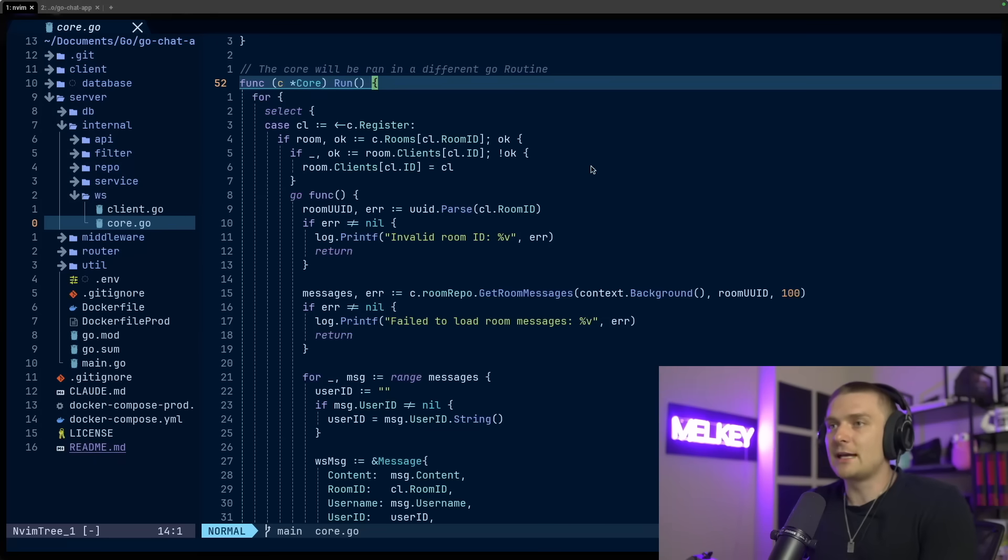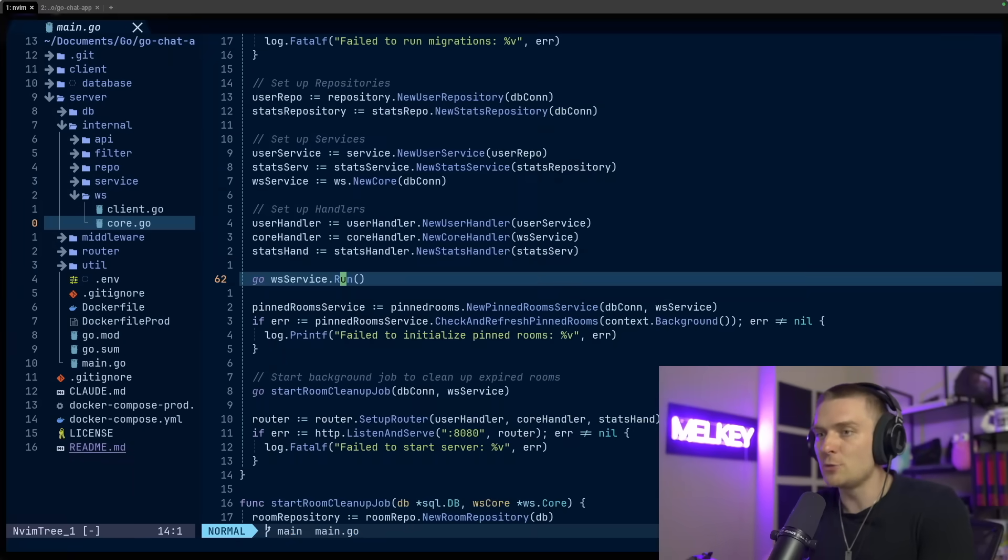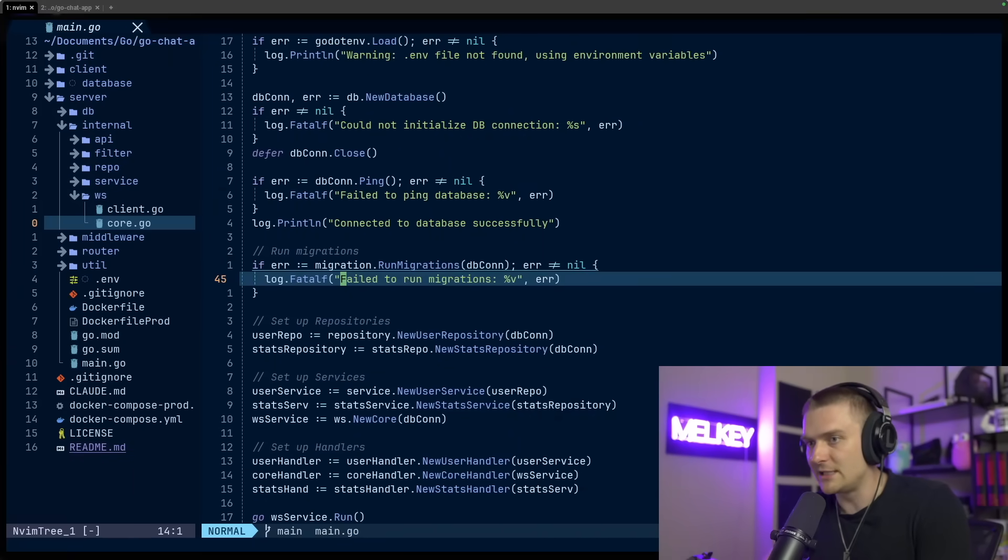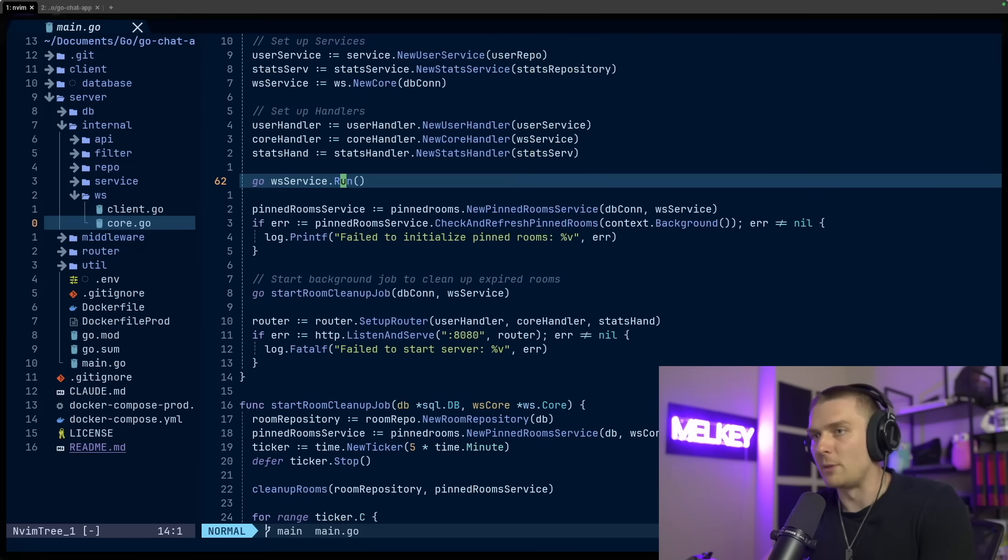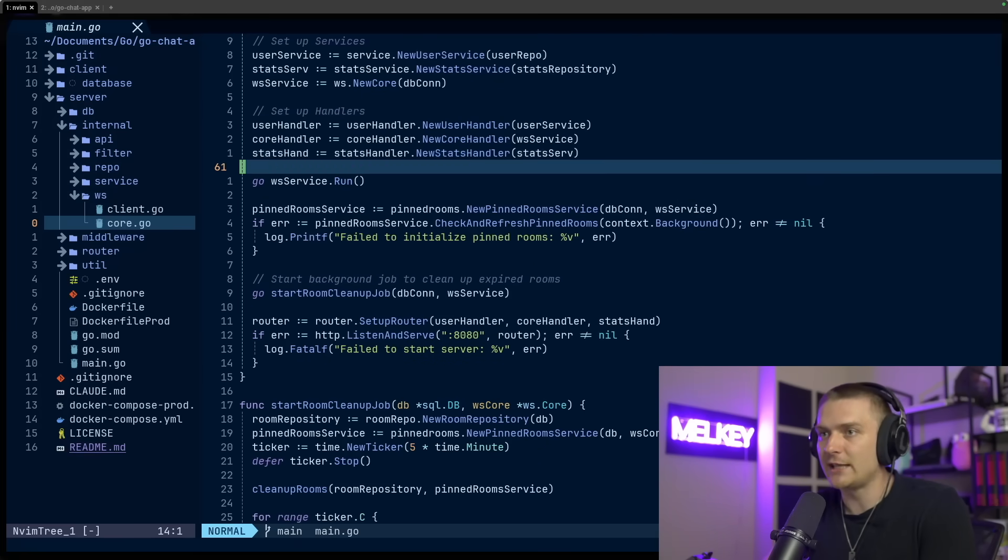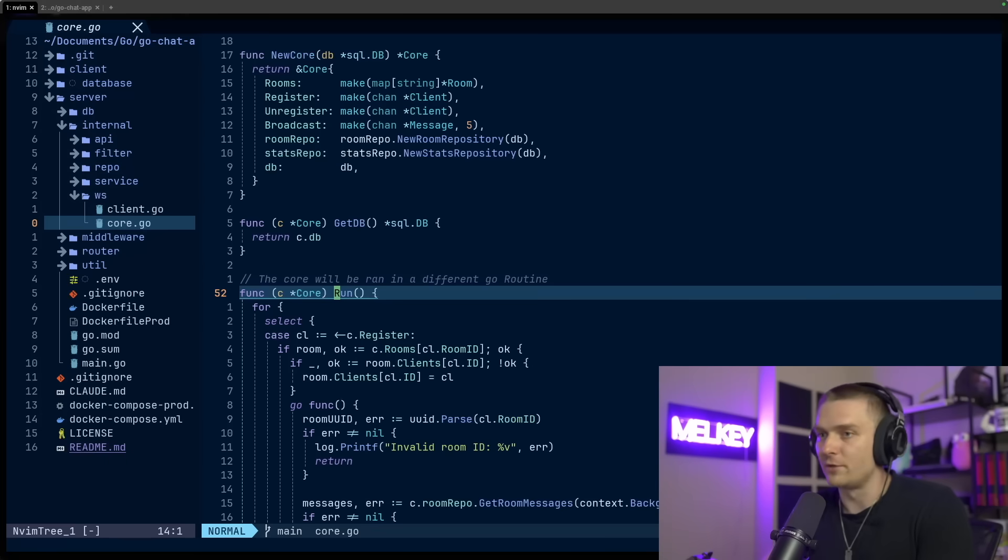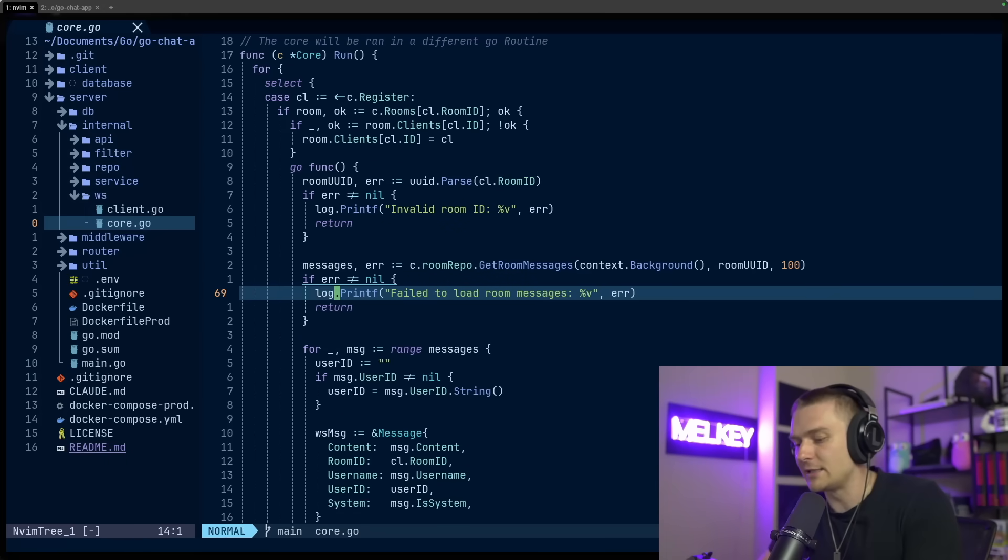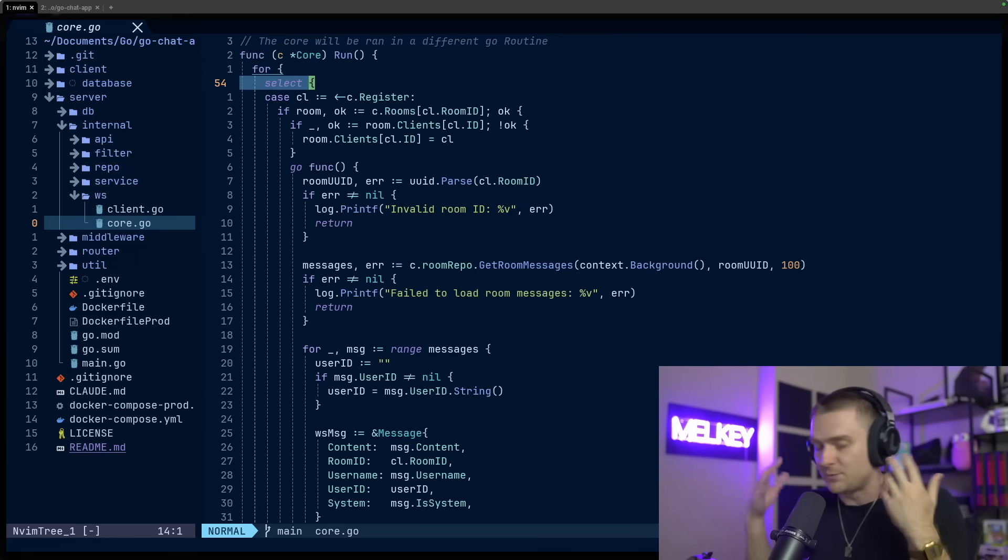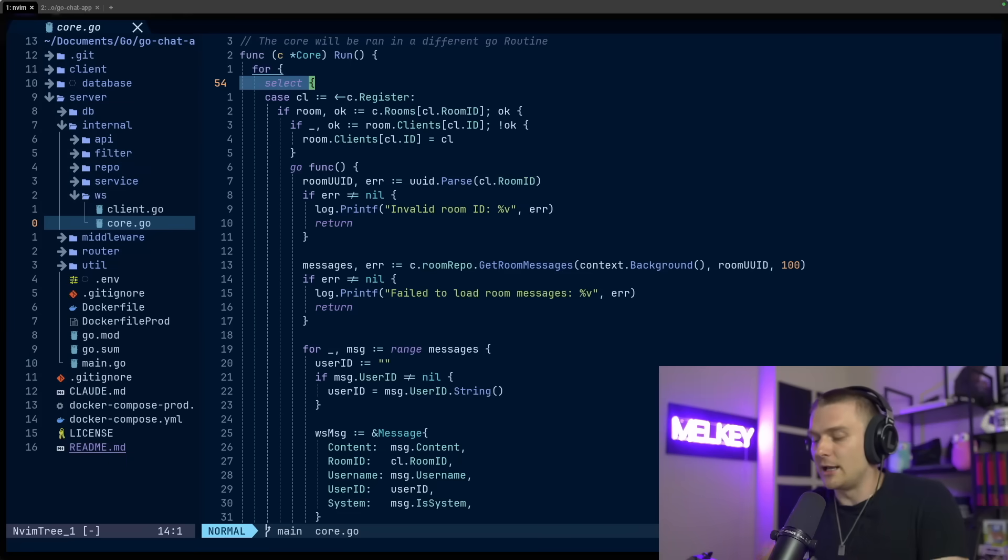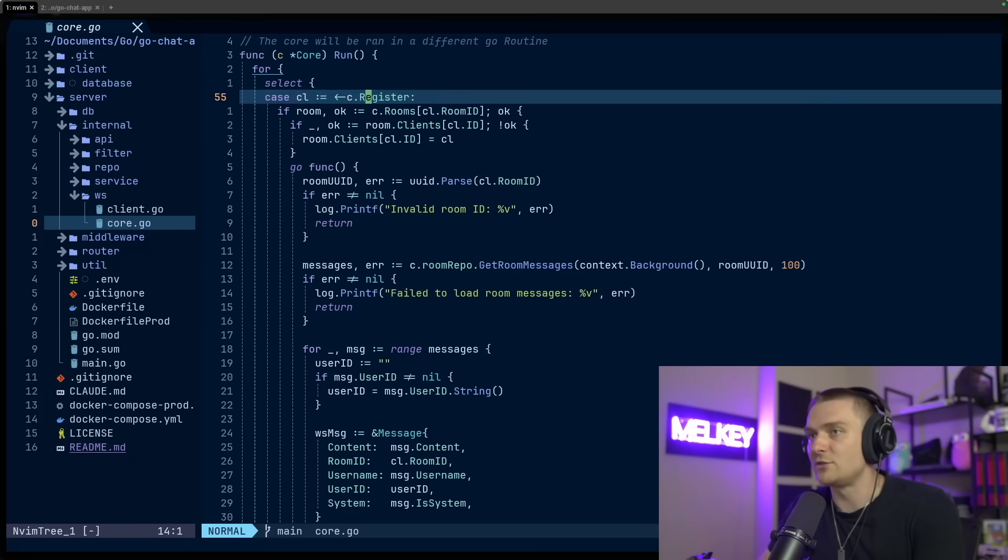And so this has one core function called run. And you can see, I have a comment here that says this core will run in a different go routine. And if you go to my main.go, you can see, I have the definition of the function here, my main.go or my main function, excuse me. And I have the function here after step of my service and handlers. I just have in a separate go routine, this run function.